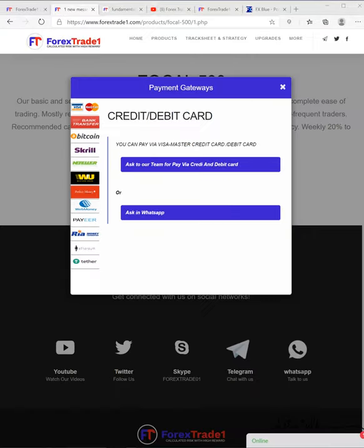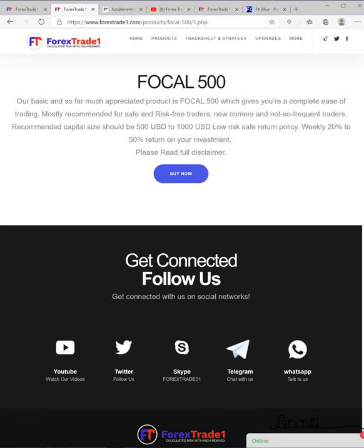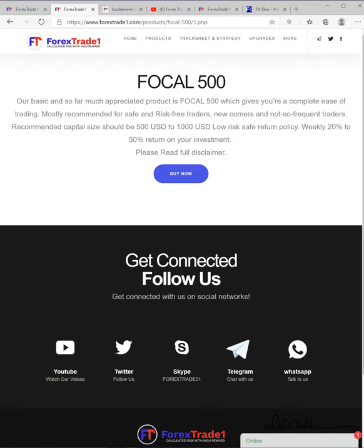We will be back with some more news, updates, and innovative trading ideas. Till then, we wish you a very happy trading. Thank you for joining us, thank you.